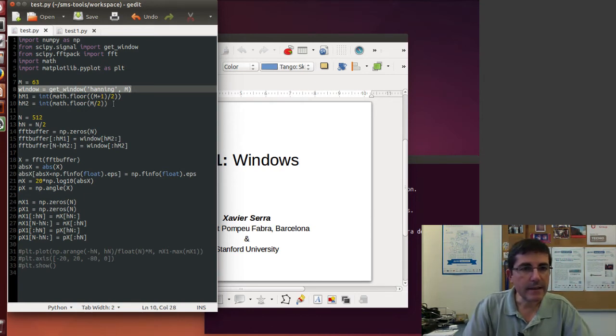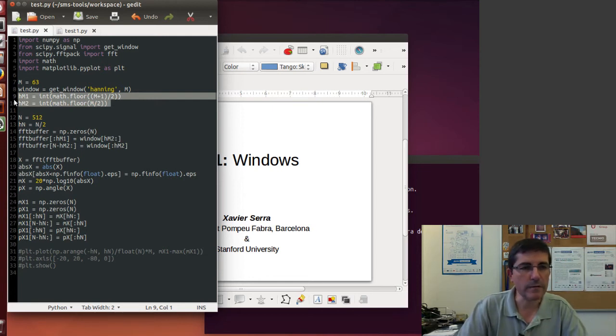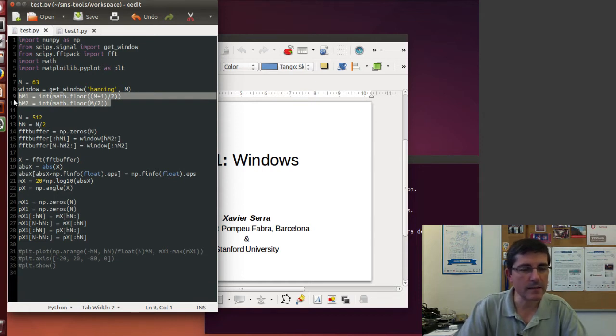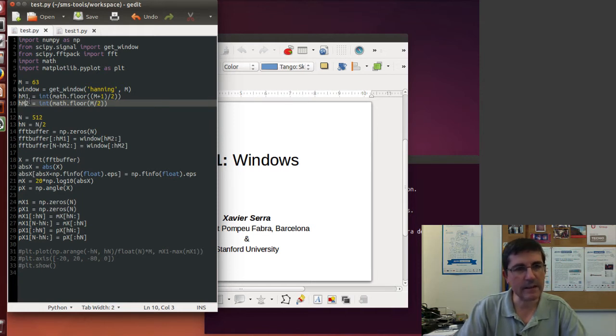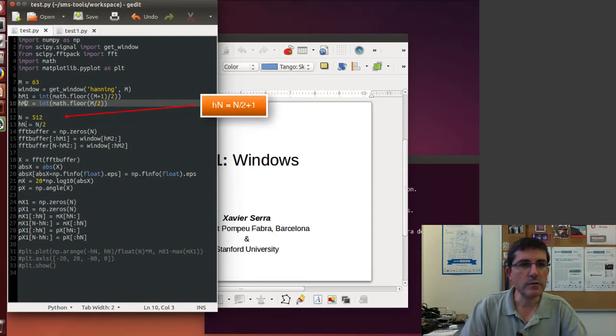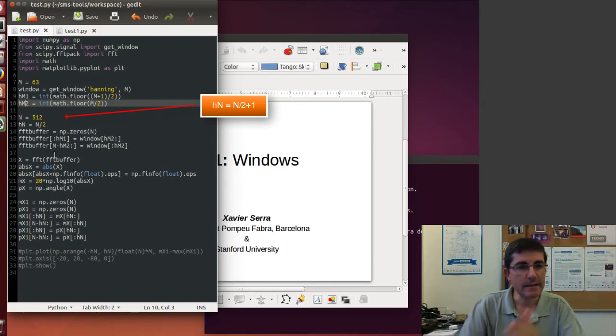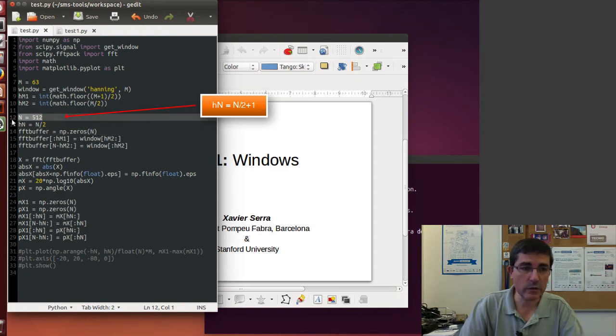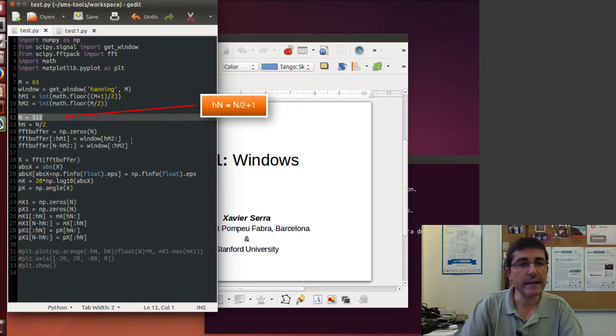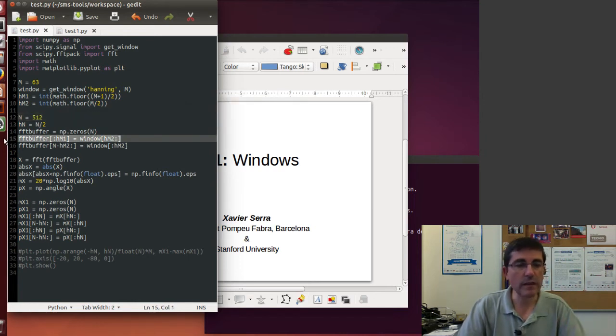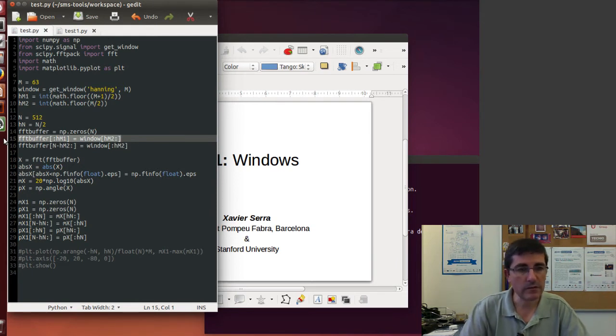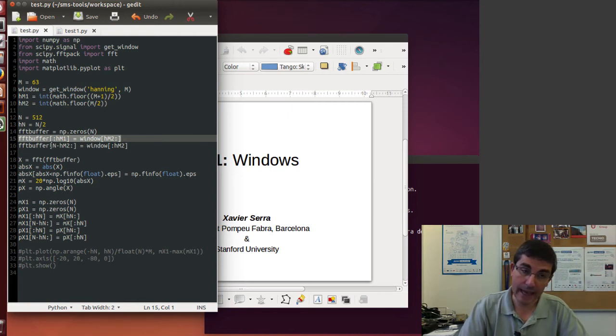And then I need the variables that keep the middle of the window information. It has to handle this even and odd situation, so the middle can be different depending on even and odd size, and so the two sides might have a different number of samples. Then we need to prepare the window for computing the FFT, so to place the window at the zeroth location. So we create a buffer of the size of the FFT we want to compute, in this case 512 samples, and then we place the window around the zeroth sample. So we take the second half of the window and place it at the beginning, and the first half of the window and place it at the end.